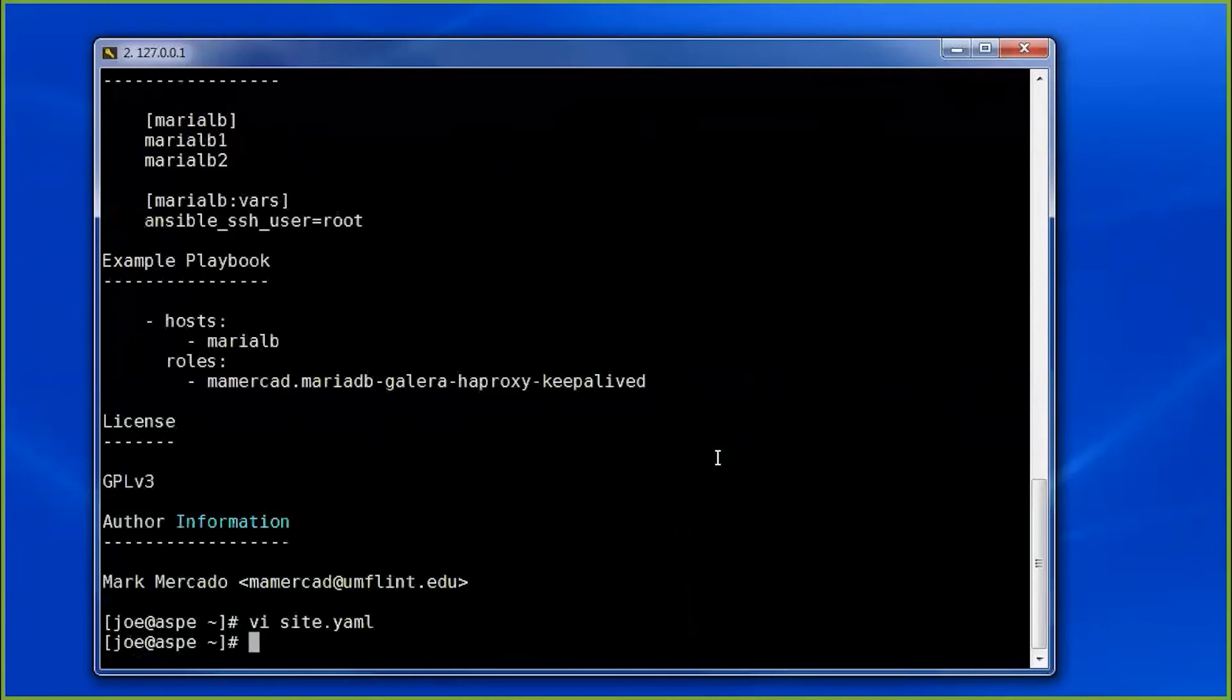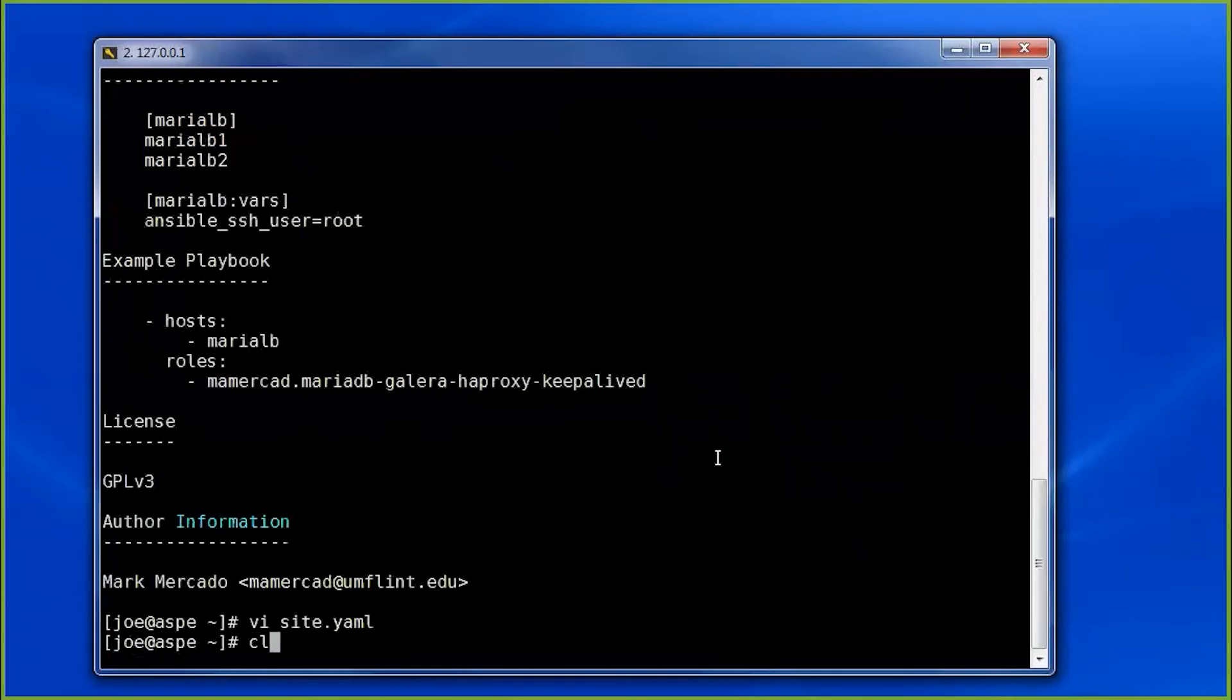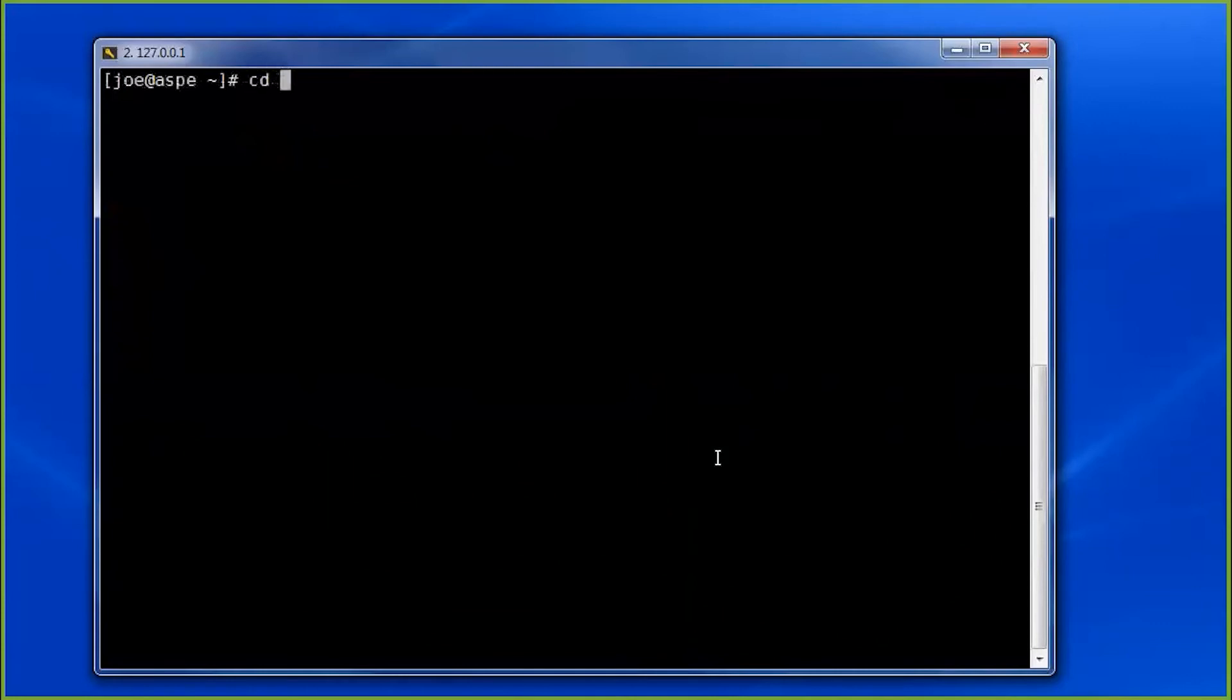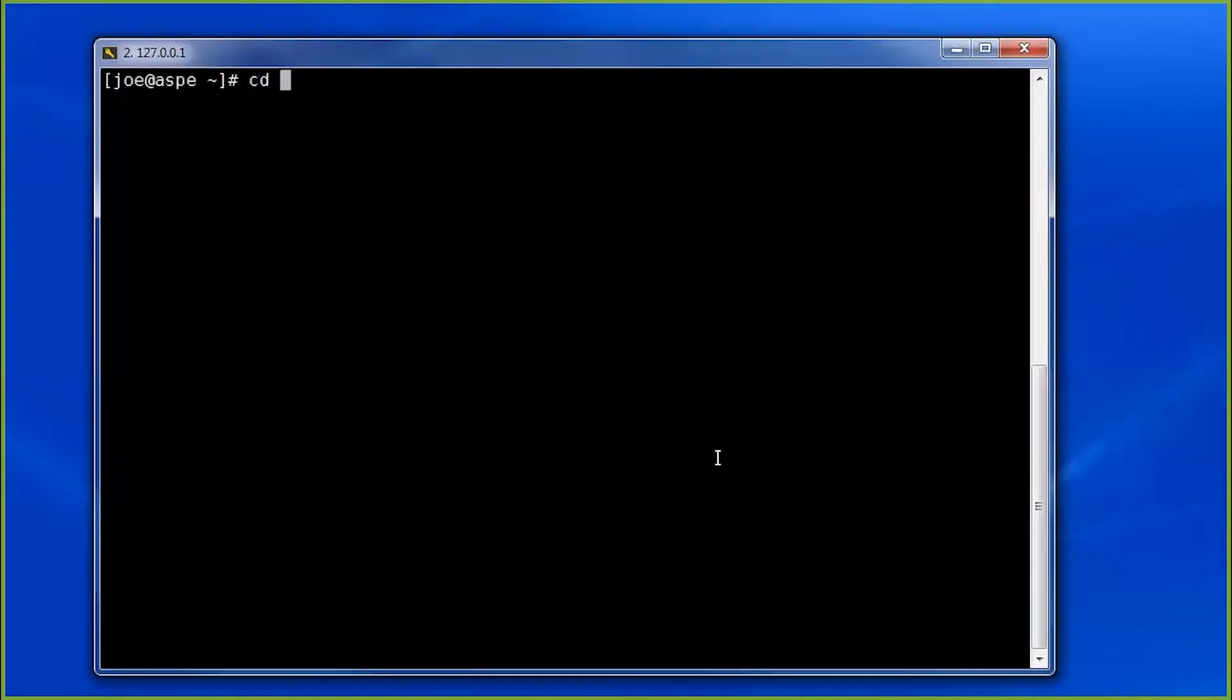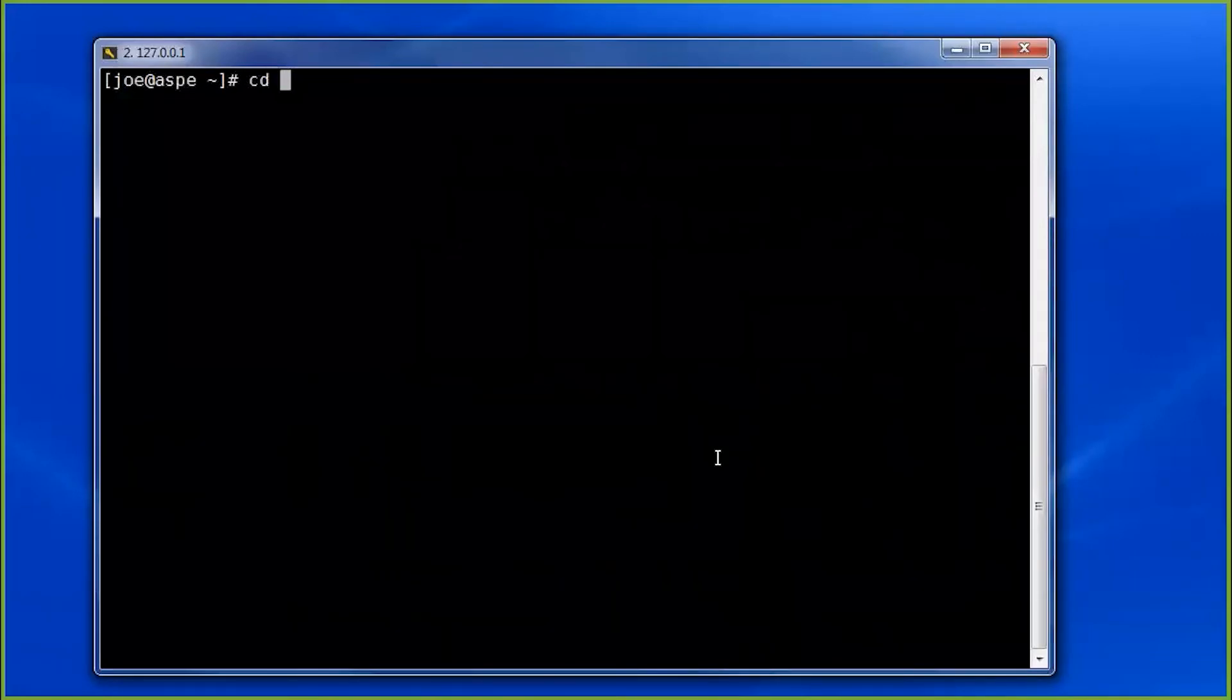So if everything's configured and set up correctly, if we run the site.yaml playbook, then everything in the role subdirectory that we're pointing to will run at play. The tasks, the templates, everything. Now let's go back and look at those templates.